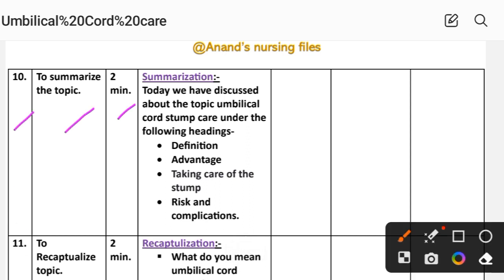Number ten: to summarize the topic, time two minutes. Today we have discussed the topic of umbilical cord stem care under the following headings: definition, advantage, taking care of the stem, and risks and complications.